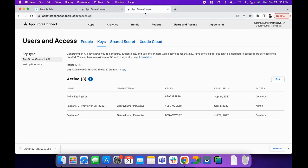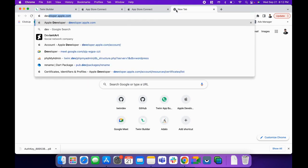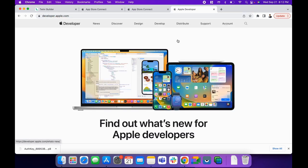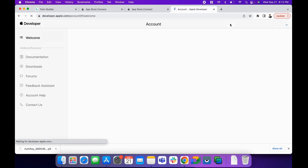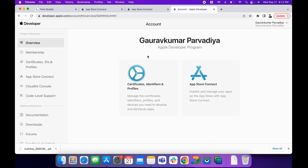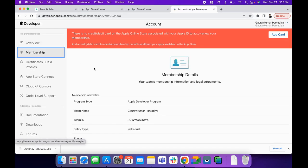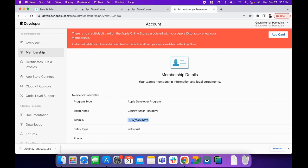To get our Team ID, we need to go to developer.apple.com. Click on the Account menu, and under Membership, you'll be able to get the Team ID.